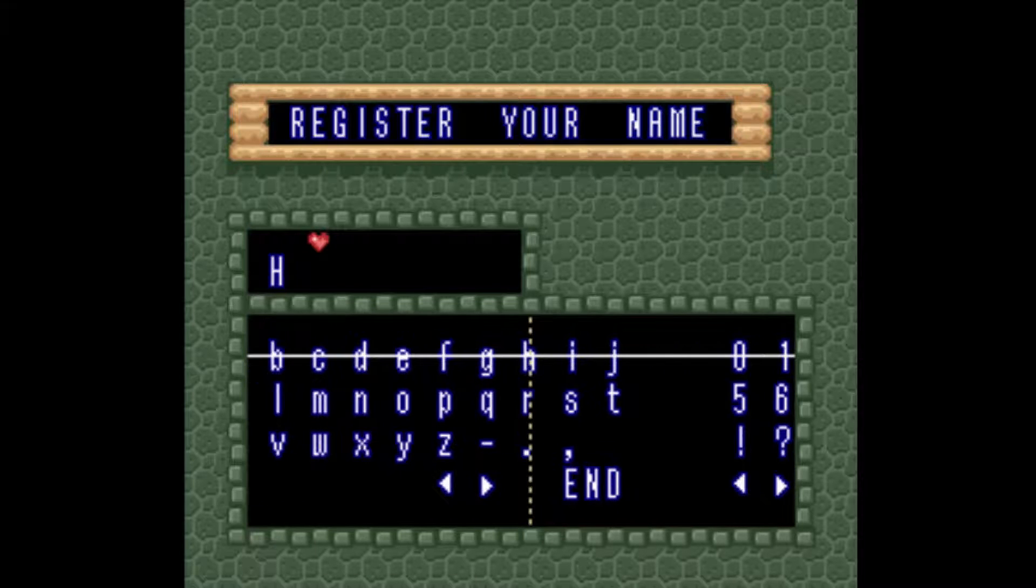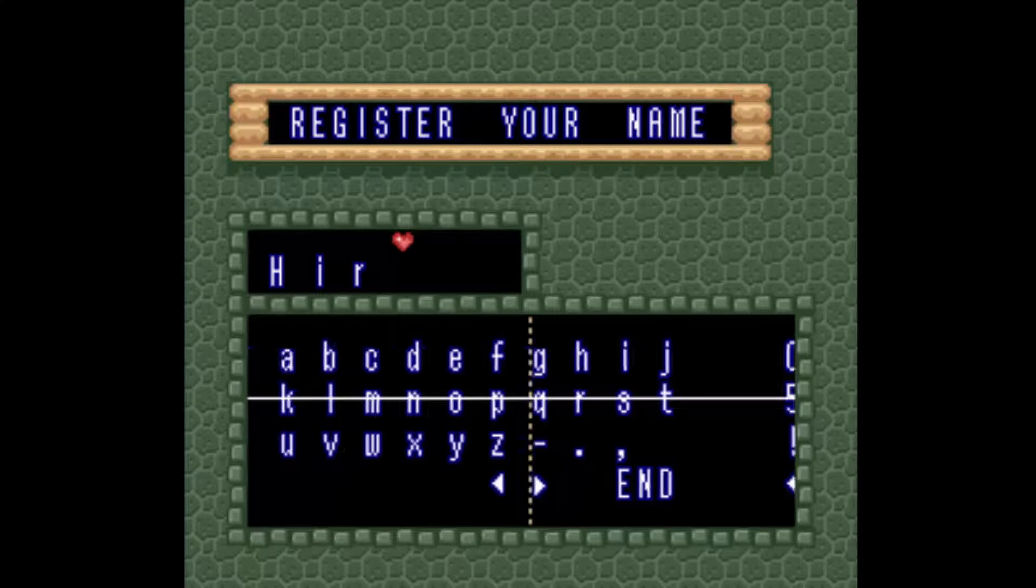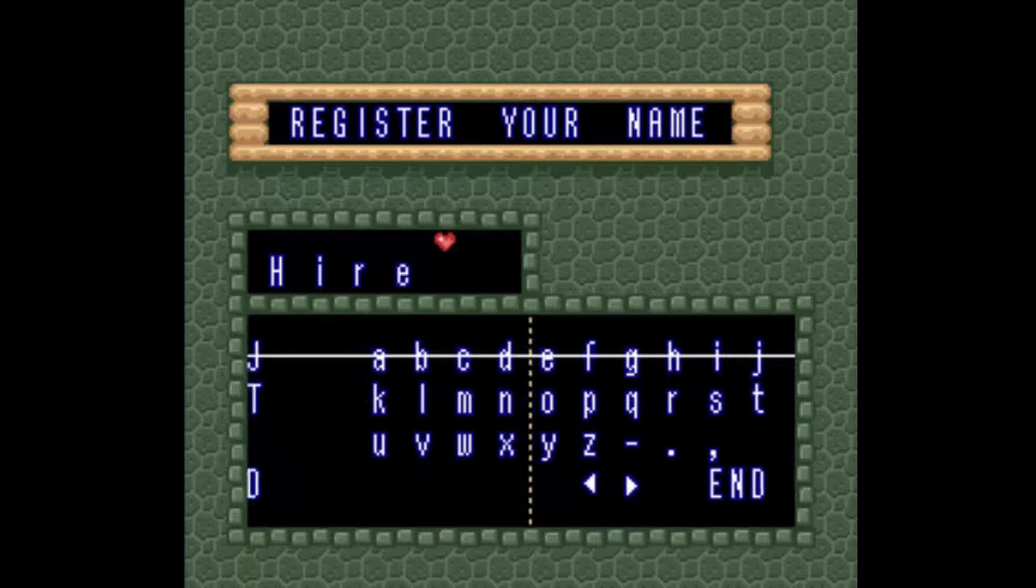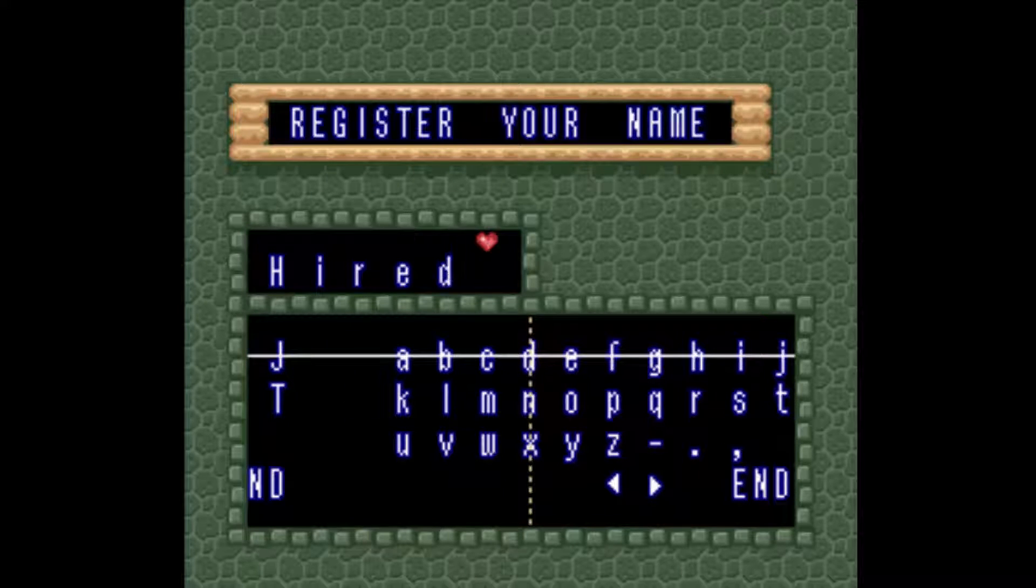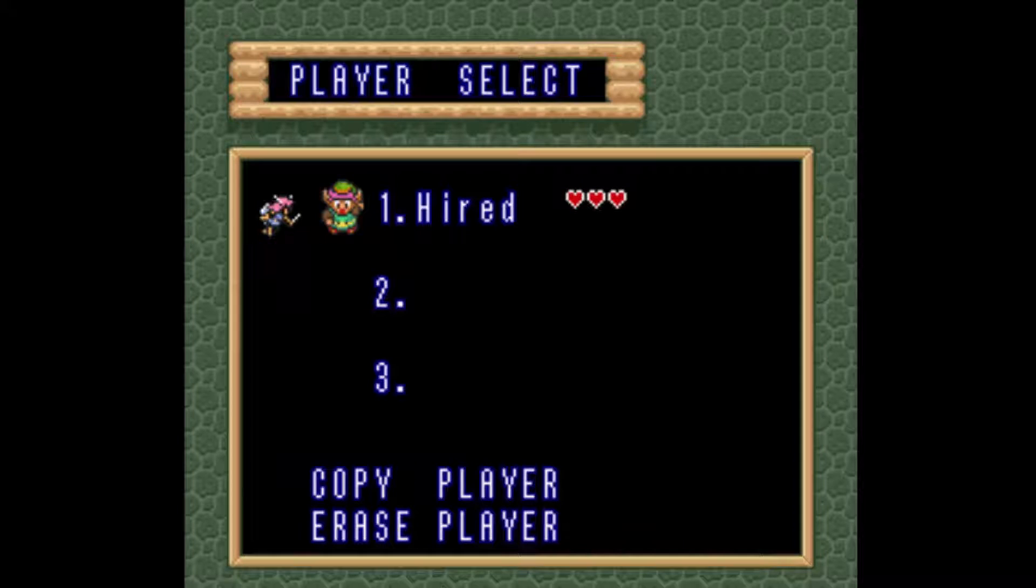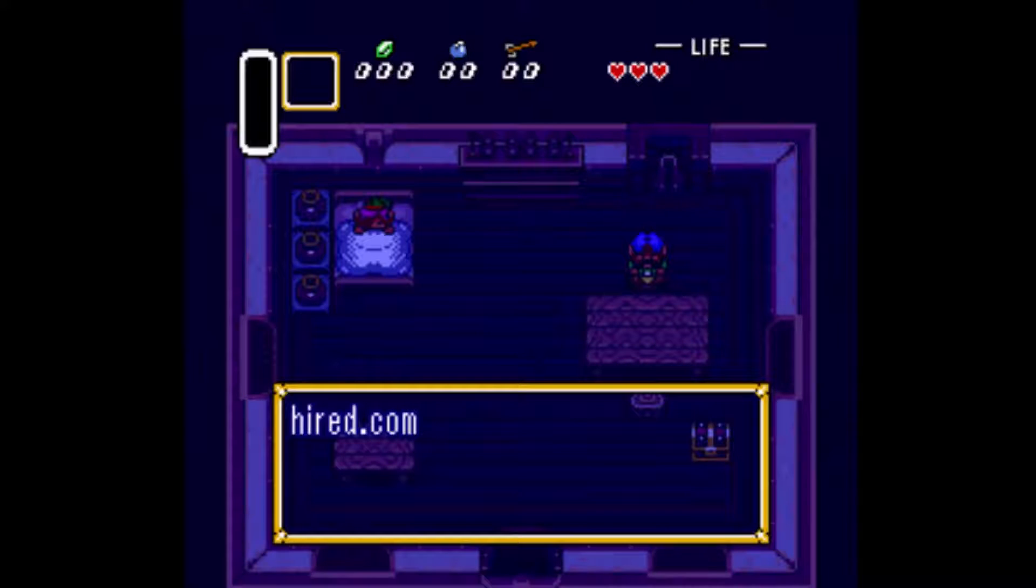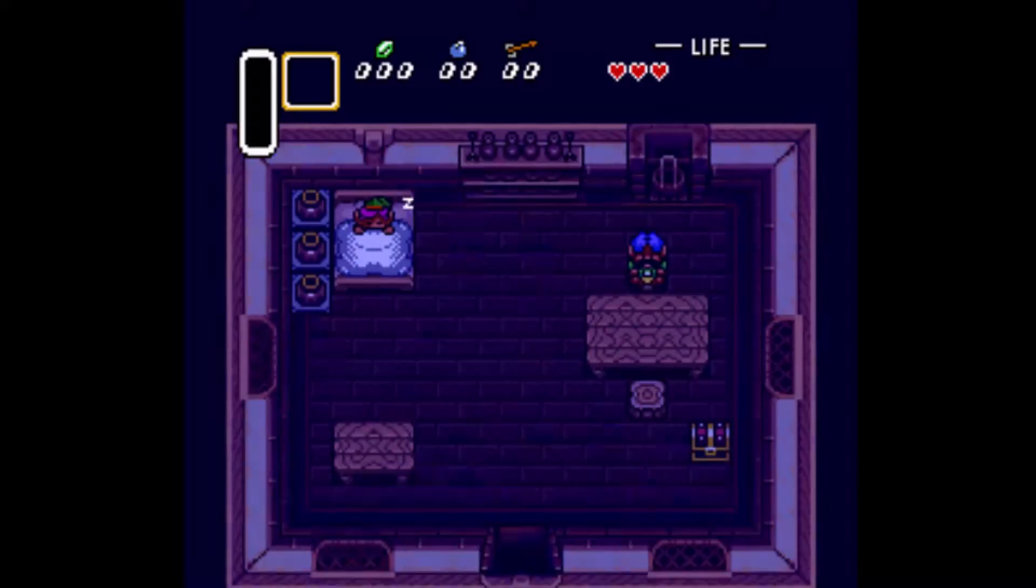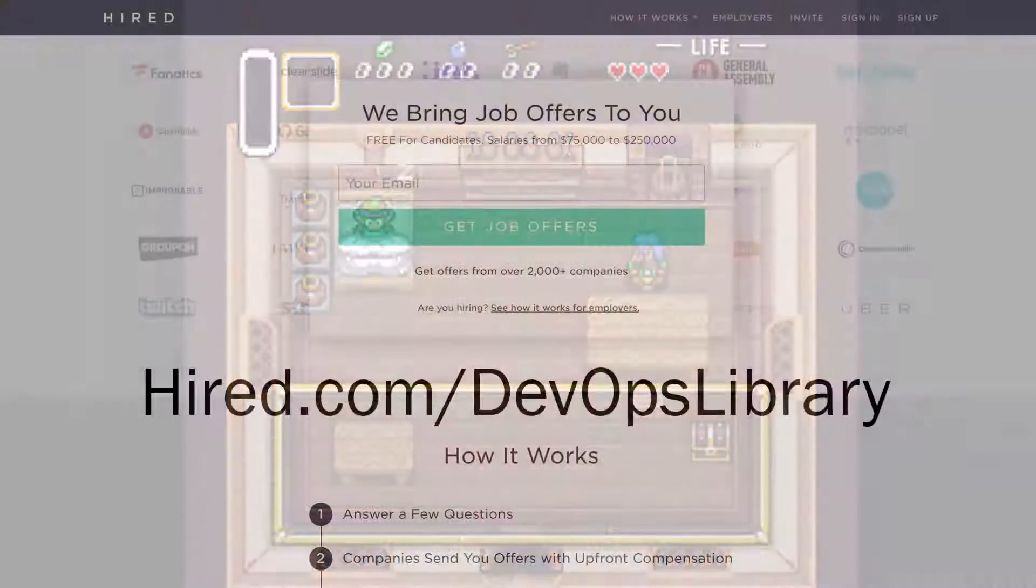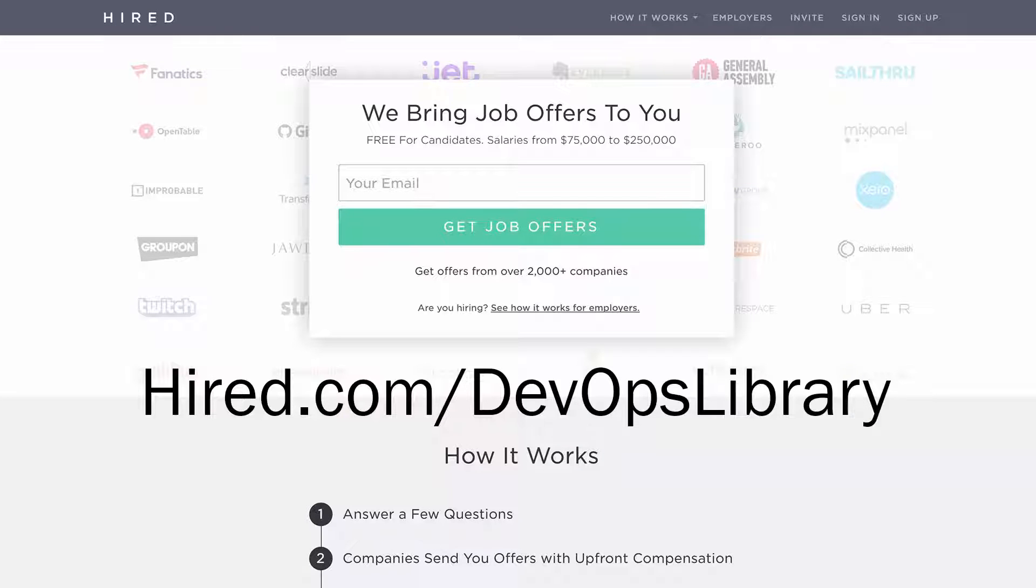If you aren't familiar with Hired, it's a great company that completely reverses the traditional job search by having companies apply to you instead of you always doing the tedious work of applying. Thousands of companies look to Hired to connect with the best of the best in our field, like you. And if you do end up signing up through our personal link and landing a new job, Hired will give you a $2,000 bonus for being a loyal supporter of the DevOps Library. Alright, let's go ahead and get started.